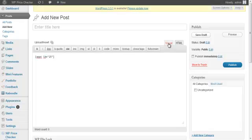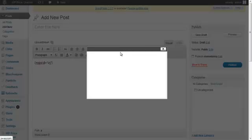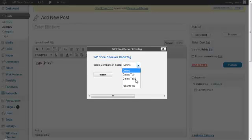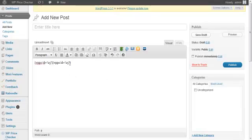But you could also, without copy-pasting, use a special WP Price Checker tag icon that appears in the editor. If I click that, a popup screen appears where you can select the price comparison table by the name you entered. If you click Insert, it will insert. You can use this with both posts and pages — there is no difference.